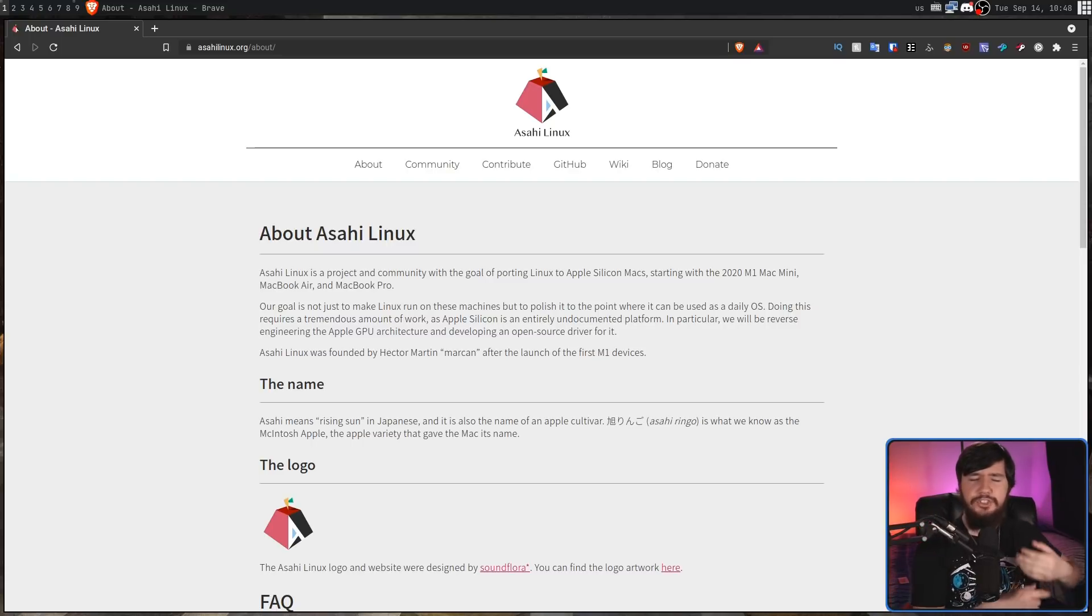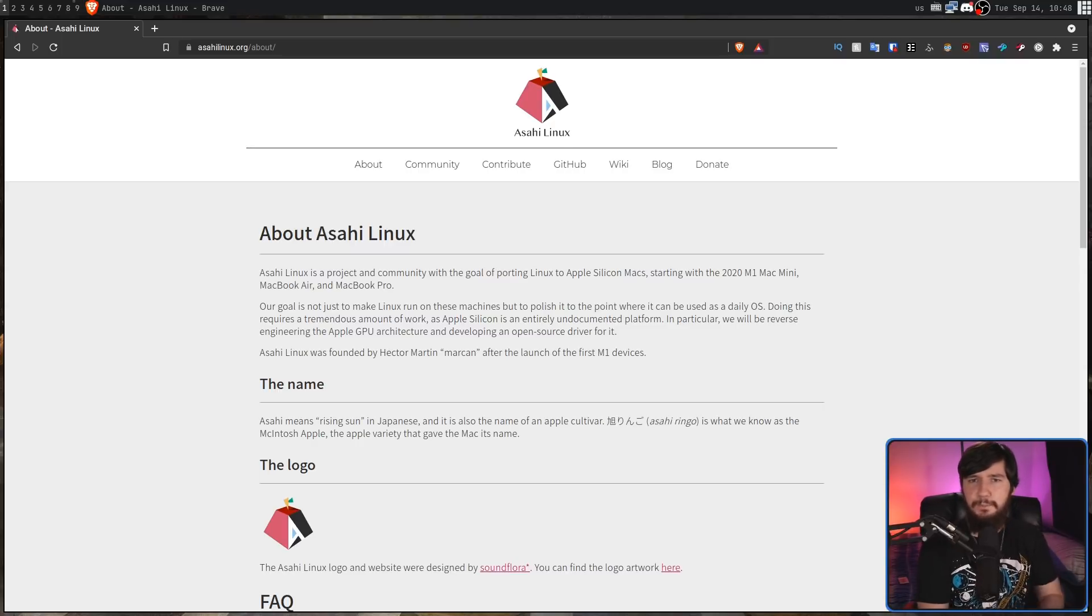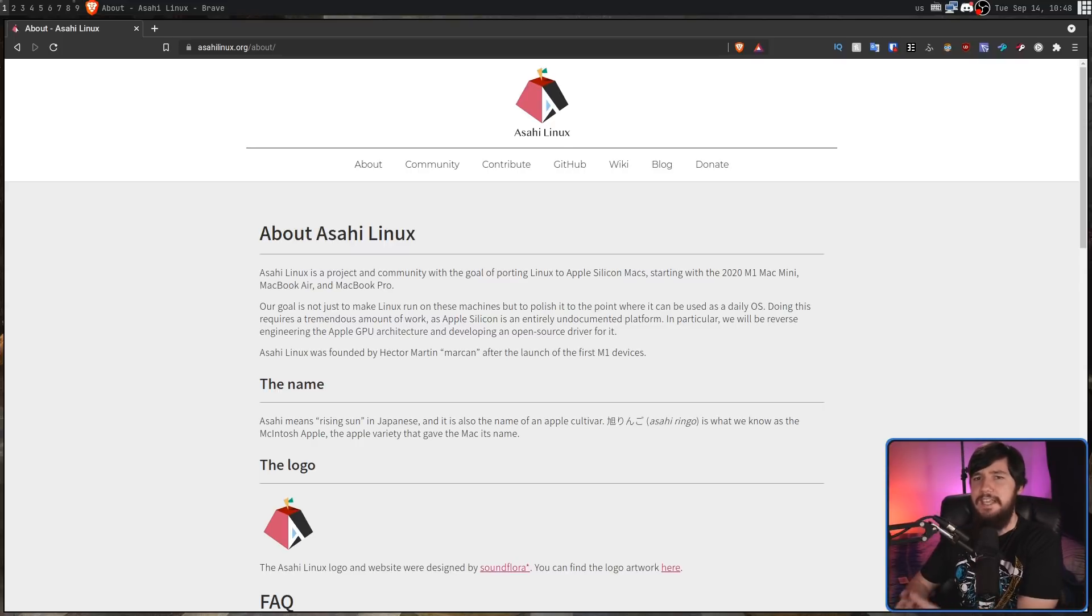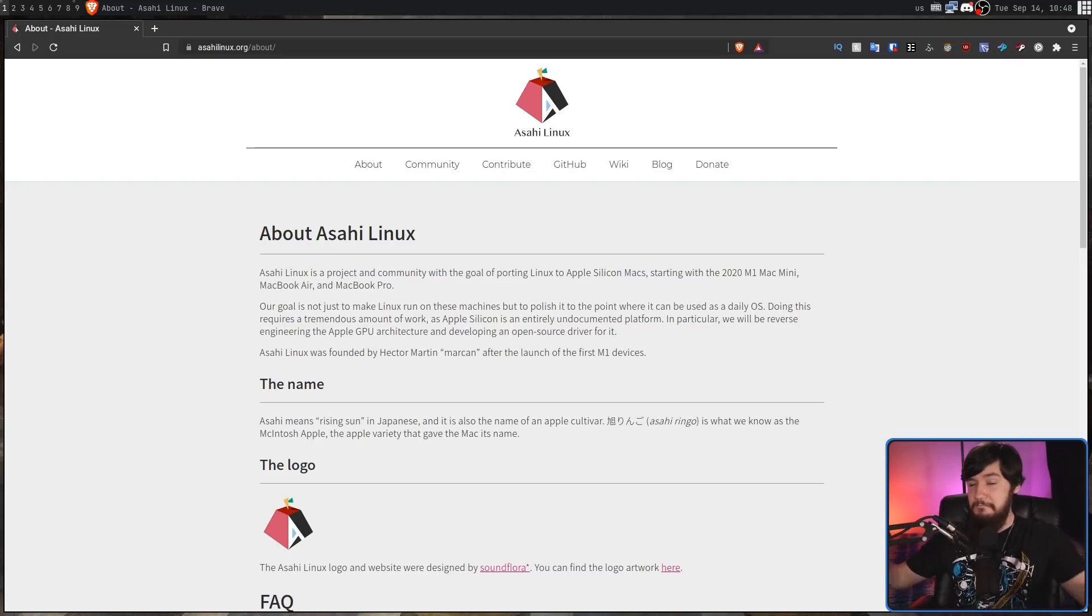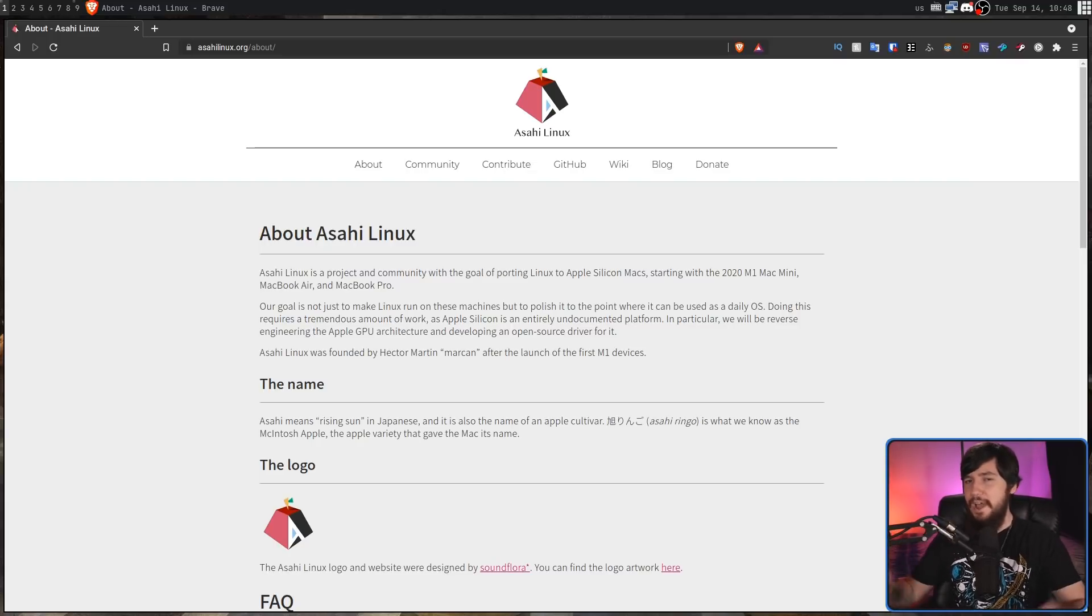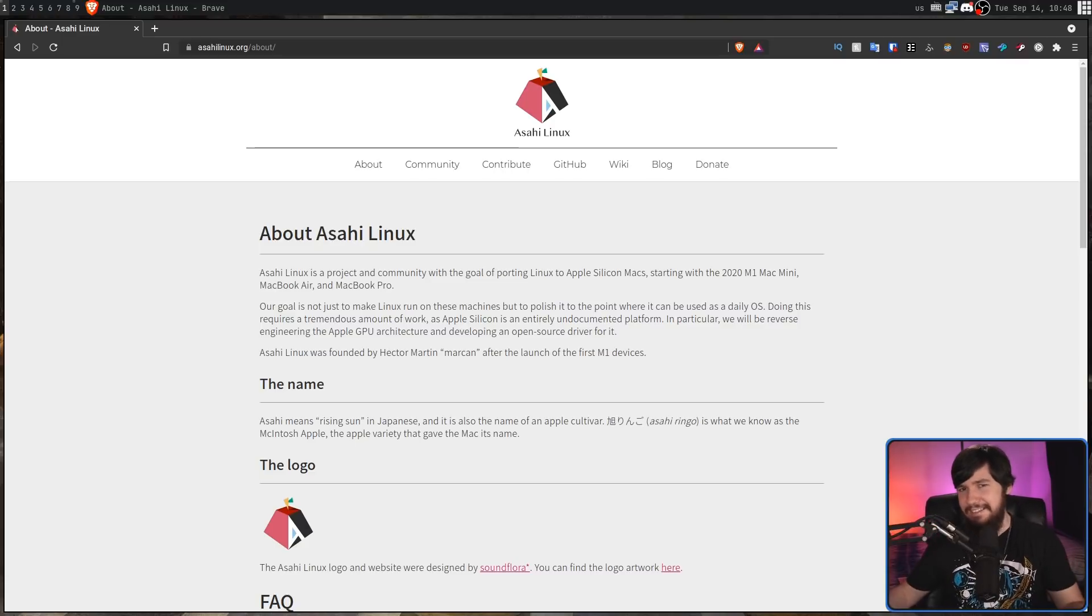When I initially covered this the most impressive thing that was happening was Corellium's project where they managed to port Ubuntu over to the M1 Macs. That might sound absolutely insane and wow, you can already run Ubuntu on an M1 Mac. It wasn't exactly that simple.